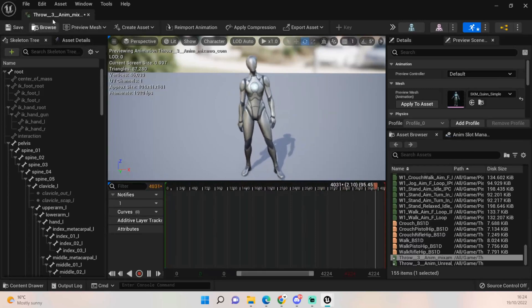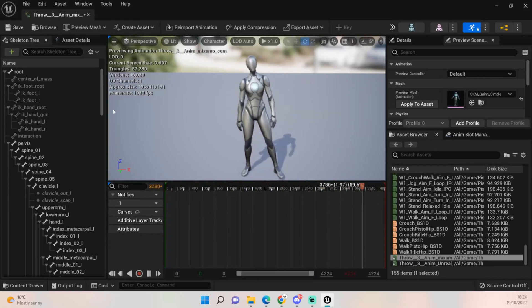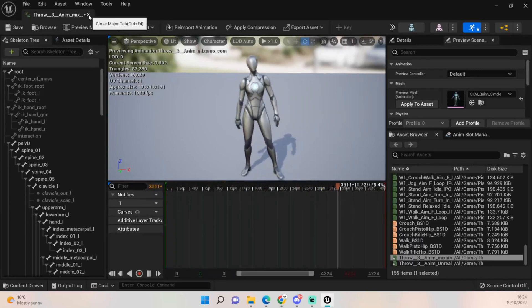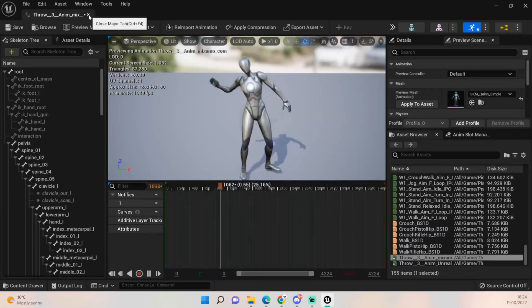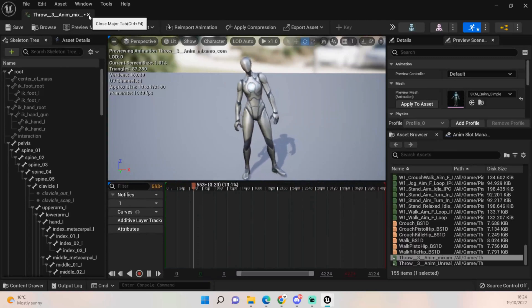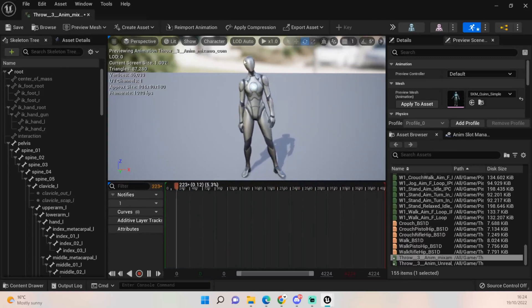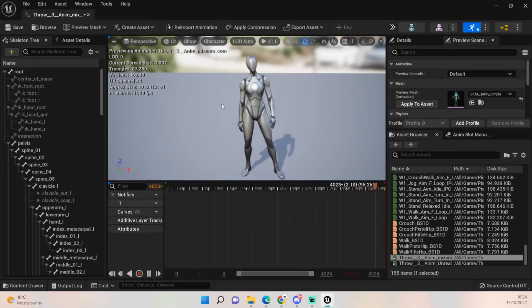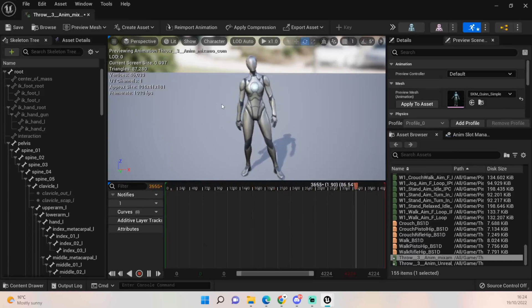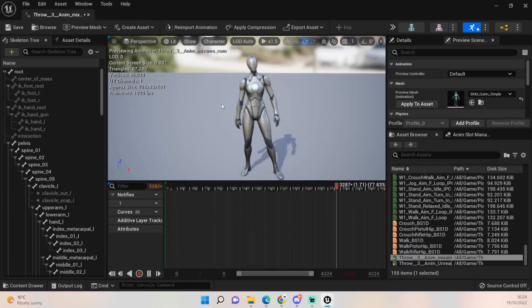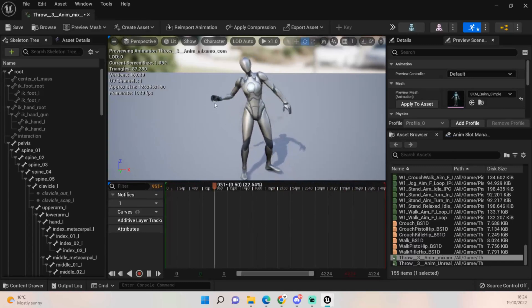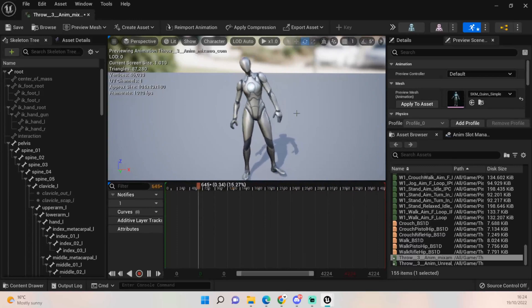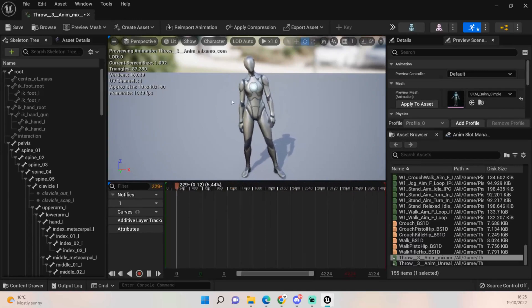So that's how I do Mixamo animations anyway. Hopefully this has been really helpful to you guys, and going forward we'll probably grab a few other animations just to flesh out our grenade animations.